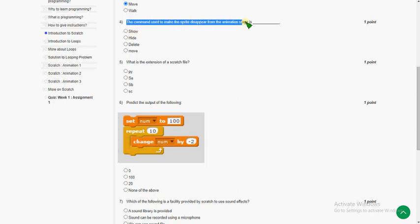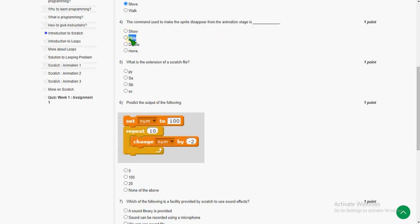The fourth question: which command is used to make the sprite disappear from the animation stage? The answer for the fourth question is option B — 'hide'. Hide is used to make the sprite disappear from the animation stage.